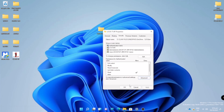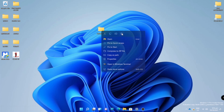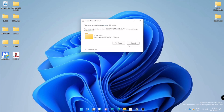Now we will try to delete this folder, let's see if it is really working. As you can see, this folder now cannot be deleted. We will try again to delete this file to confirm.